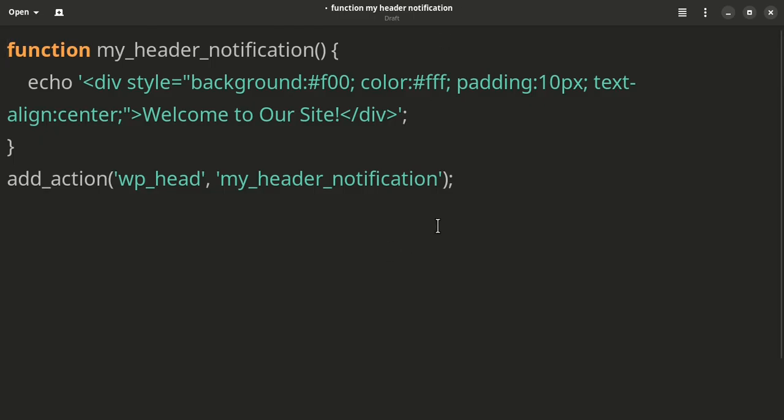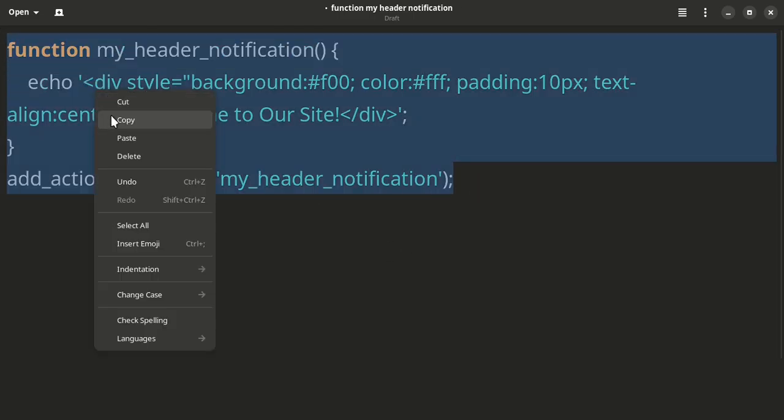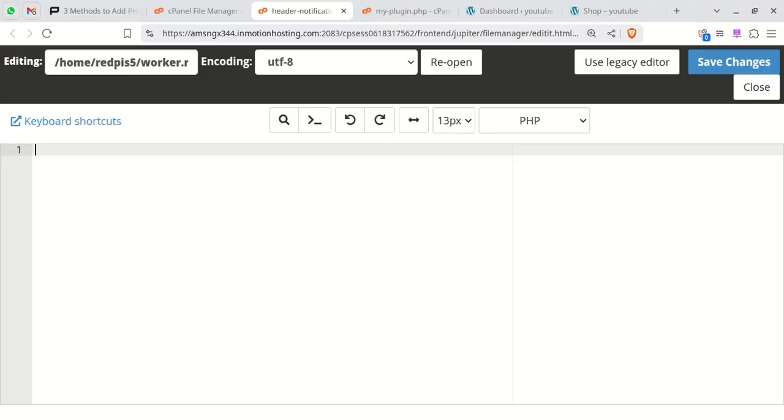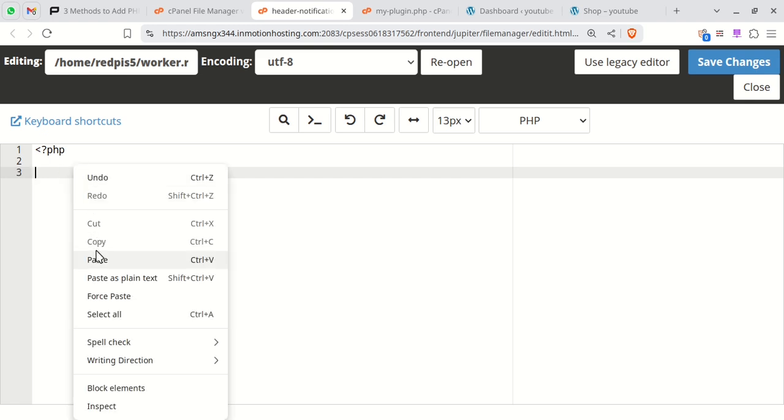Copy the header notification code into the new file. Ensure you include the opening PHP tag at the very start.